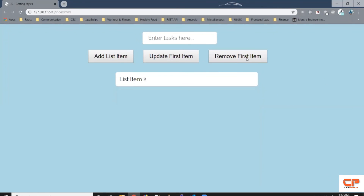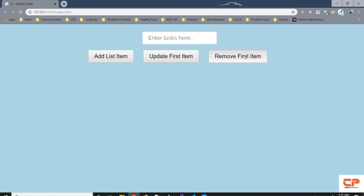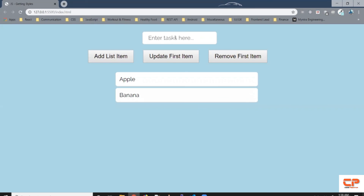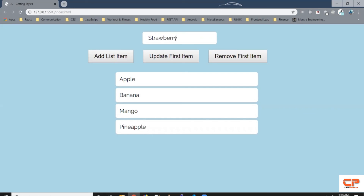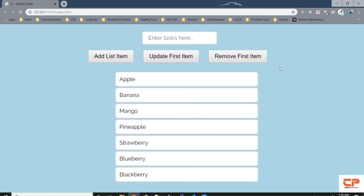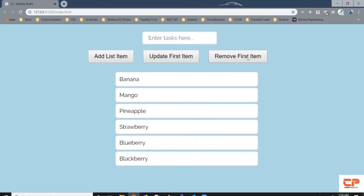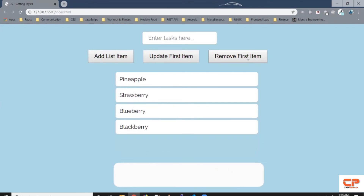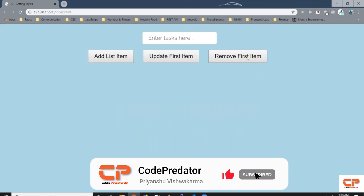Let's click on this button and as you can see the first list item is gone. When we click again, the second list item is also gone. When I click again, nothing happens because all the items are already gone. Let's add some more items — apple, banana, mango, pineapple, strawberry, blueberry, etc. So when I click on 'Remove First', it removes the first one. Again it removes the first one. You keep clicking and it keeps removing the first element from the list.